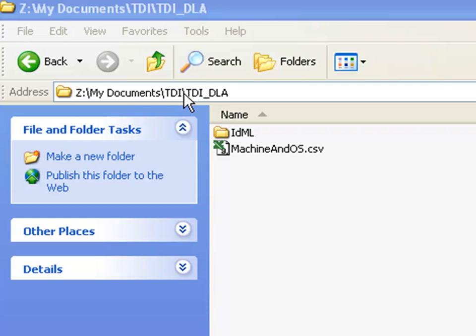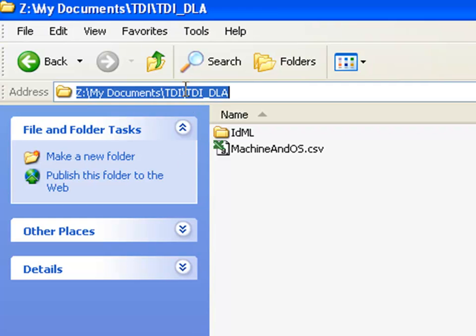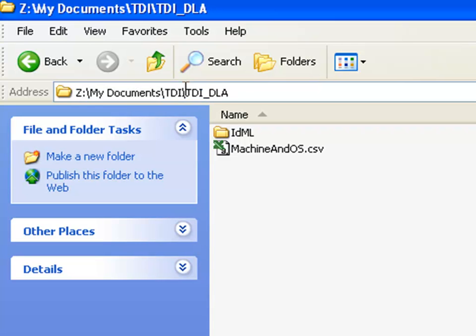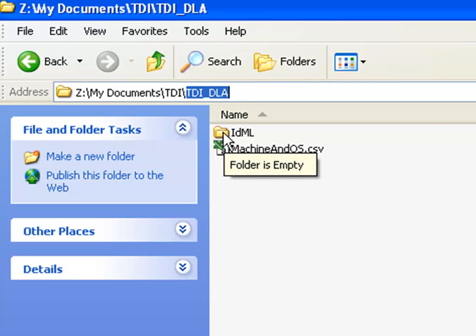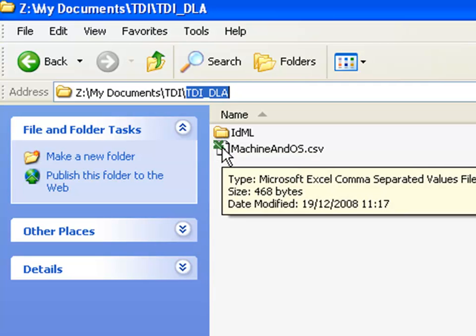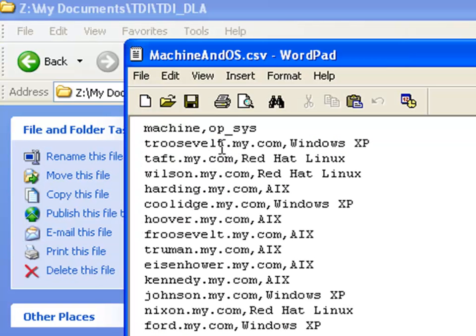In preparation for this example, I've created a folder called TDI DLA in my solution directory, which means I can refer to it using a relative path. In this folder I've made another subdirectory called IDML where my discovery books will be written, and I've set up my test data file.